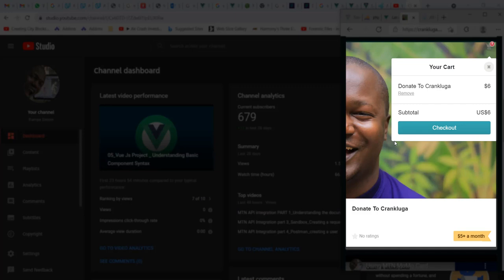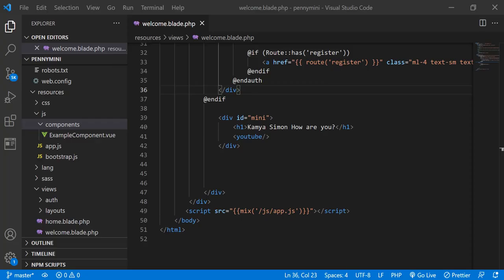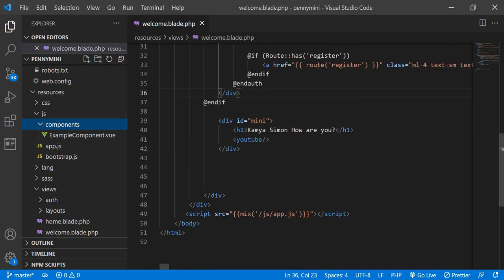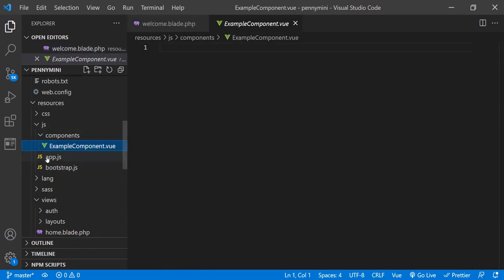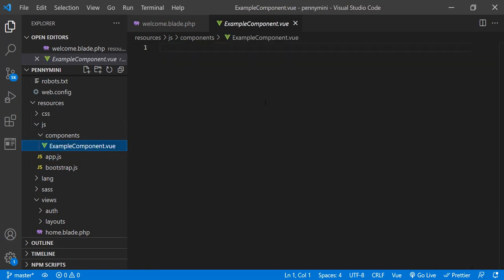Those who donate also get free access to some videos dedicated to channel supporters. With that said, let's continue. We already installed Vue Router, and in this video we're going to be setting up Vue Router for ourselves. The first thing we need to do — I had YouTube as the main component here, but I'm going to change that. YouTube is imported and reused.